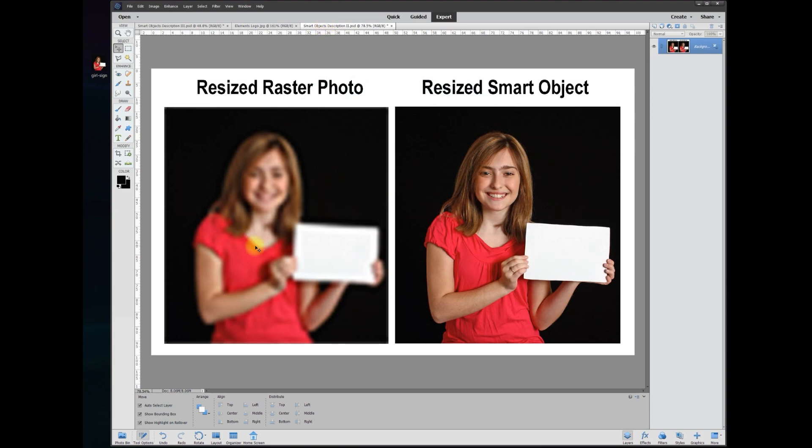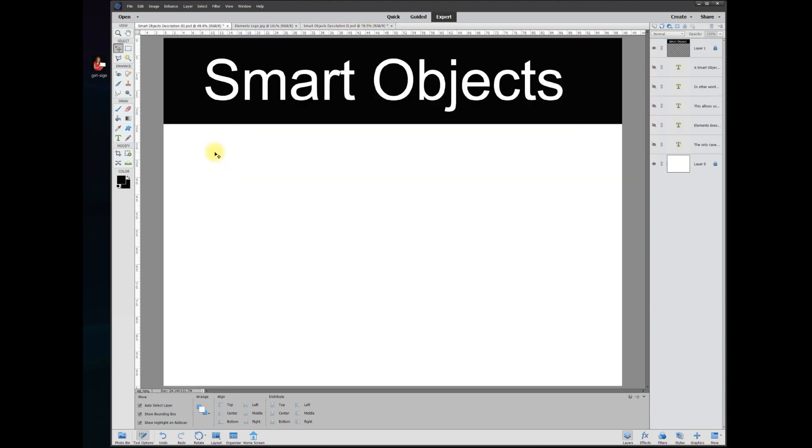As you can see on the left here, a standard photo which is a raster was resized a couple times and it came out blurry. If you try to do the same thing with a smart object, it doesn't go blurry at all.